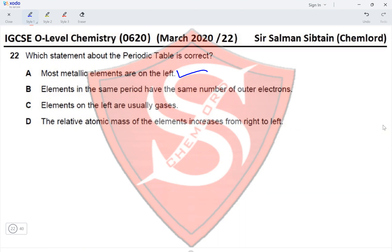Statement B — elements in the same period have the same number of outer electrons. This is incorrect. Elements in the same period have the same number of shells, but each element has a different number of outer electrons depending on its group. A group 1 element has one outer electron, group 2 has two, and so on.